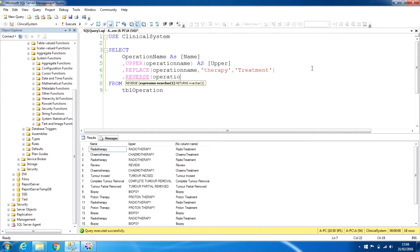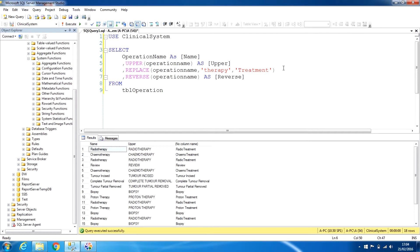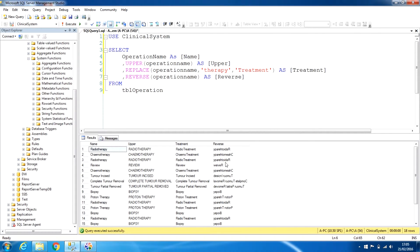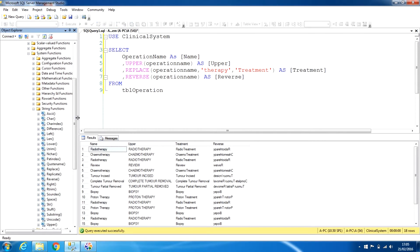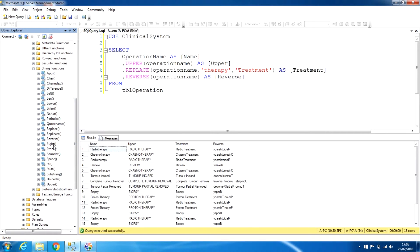Let's try another function called REVERSE. If we put in the field name operation_name with the REVERSE function and run this, you can see the word 'radiotherapy' is in reverse order — all those letters are reversed. This is how some of the string functions work. There are more string functions you can use according to your requirements.